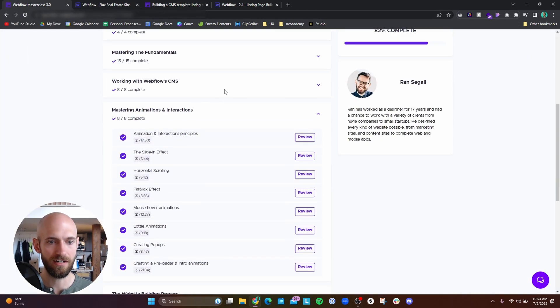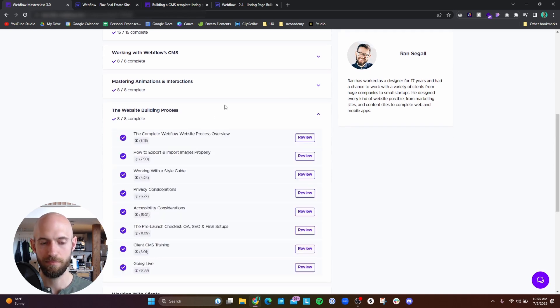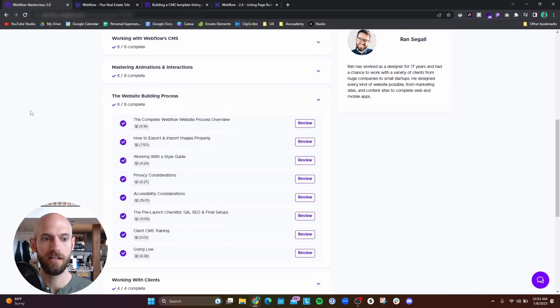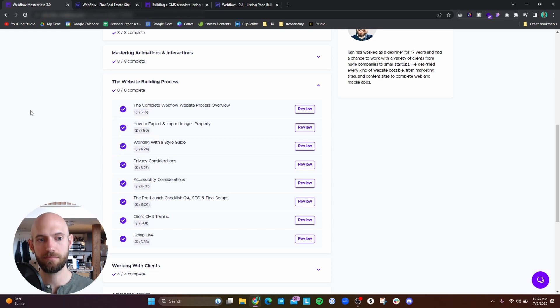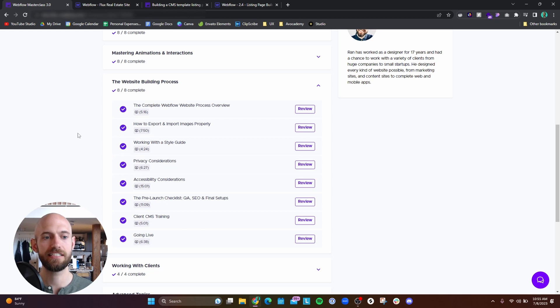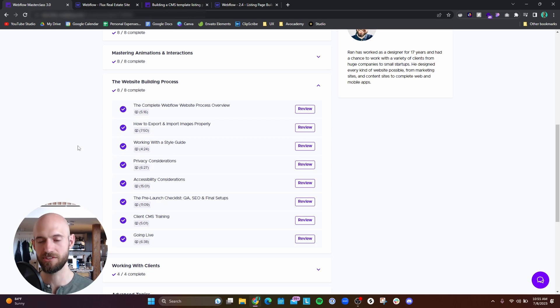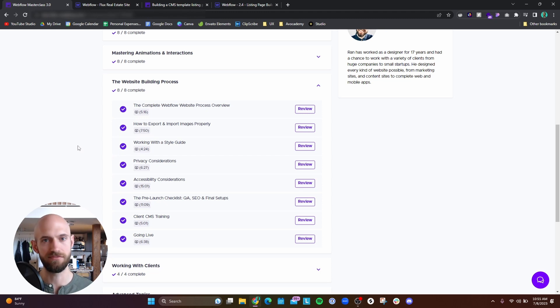Apologize if this video is a little long, just trying to be a little comprehensive here. So the web building process. The thing I really liked about this is that he goes on how to work with a style guide. That was one thing that I wasn't really sure how to do. Certainly I know how to create a style guide in Figma.